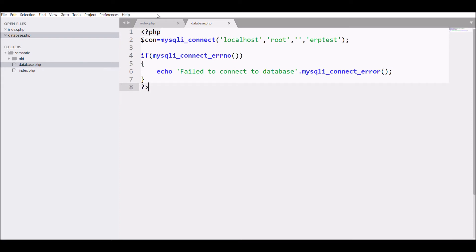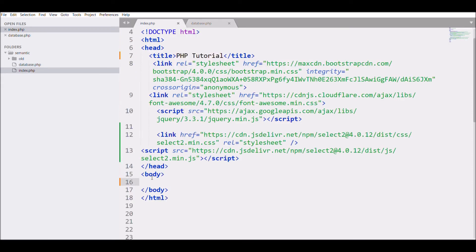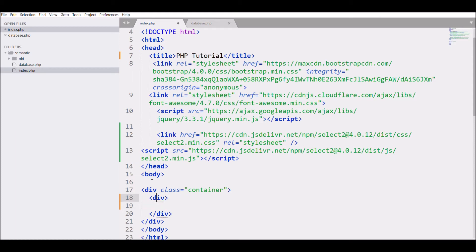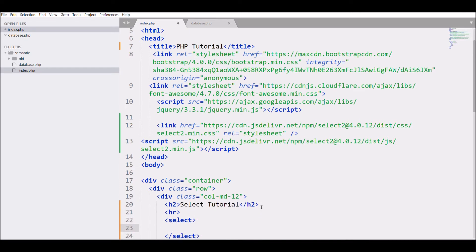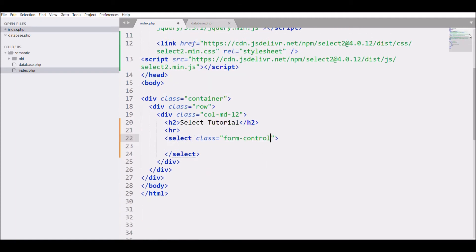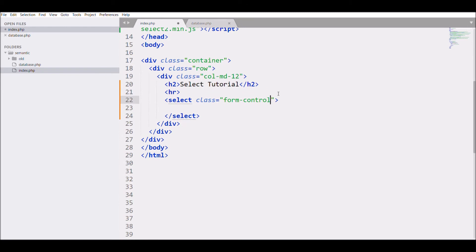Now I need to fetch my data into the select option. I'm going to start with a div container class, class row column d-12. The heading is 'Select Tutorial'. Now I'm going to start with my select with class form-control, name I'm going to give, let's say select_tutorial.